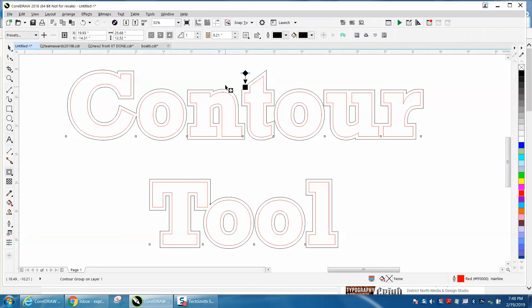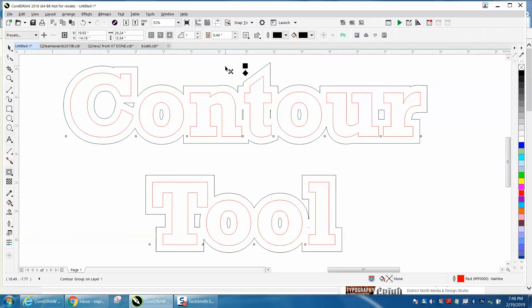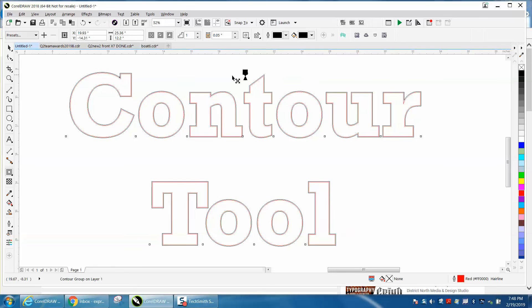It's pretty cool. So that's the interactive contour tool. Let's just make it a little bit bigger.